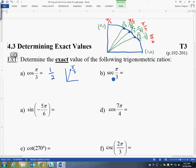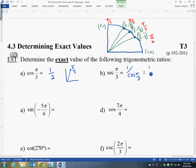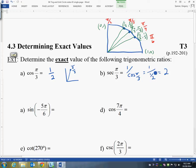The second one: sec(π/3). Remember that it's going to be the reciprocal of cos(π/3), so this is the same thing as 1 over cos(π/3). Since we just figured out that cos(π/3) equals 1/2, it's the reciprocal of that — so 1 over 1/2. If you get nervous about this complex fraction, the rule is that dividing is the same as multiplying by the reciprocal. So 1 times 2/1 gives us 2.